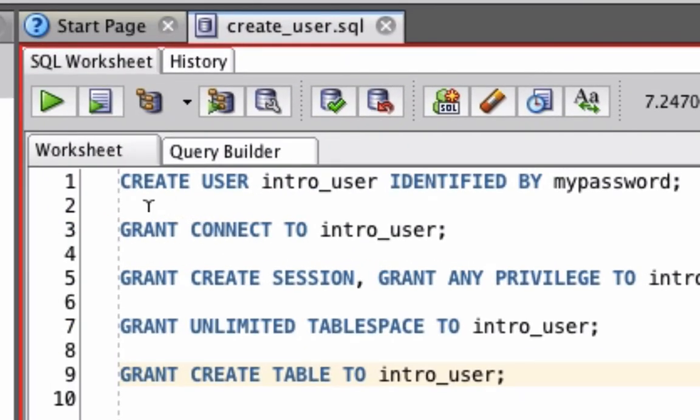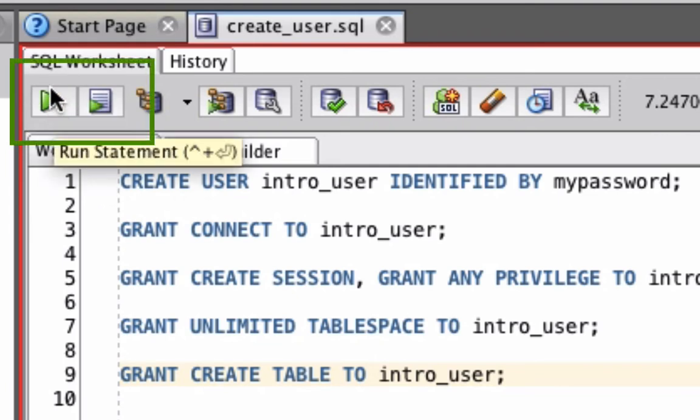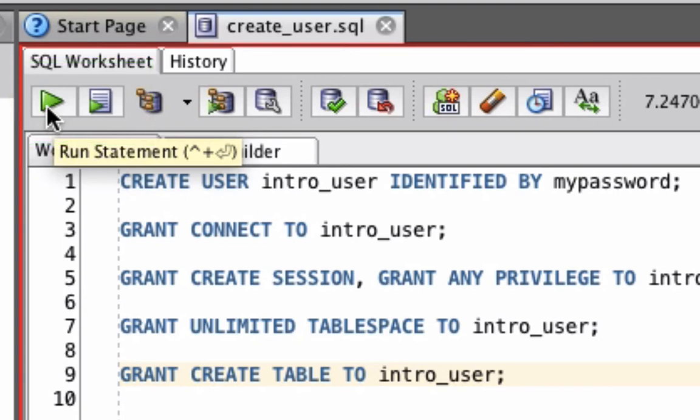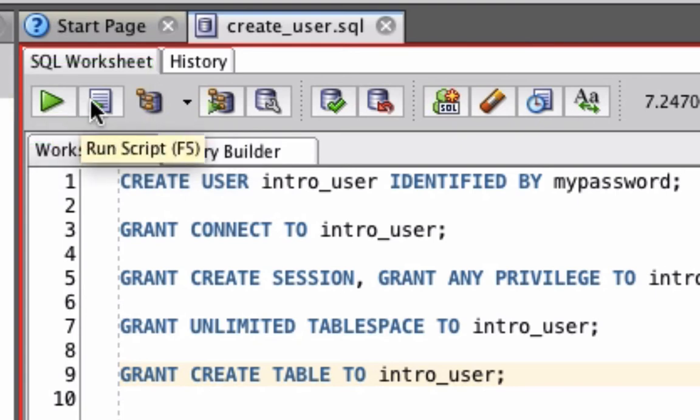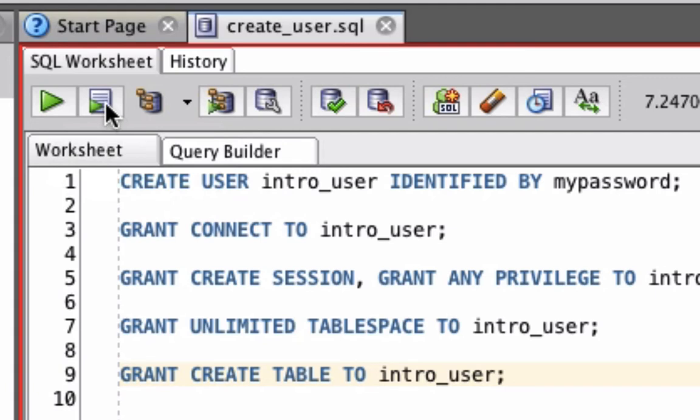There are two buttons that we could use to run our script. The first is the run statement button which is a big green play button here. This will only run a single line which is not what we want to do here. The second button is called run script and this will run the entire file. This is the button we want to use.